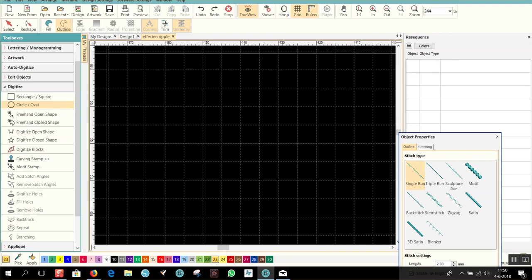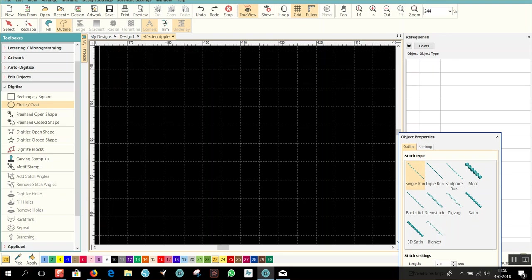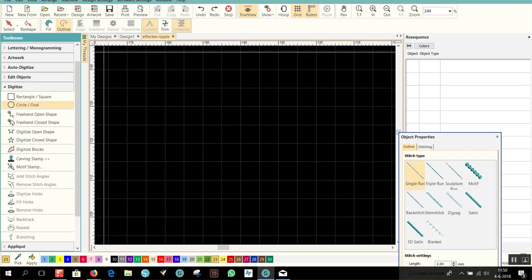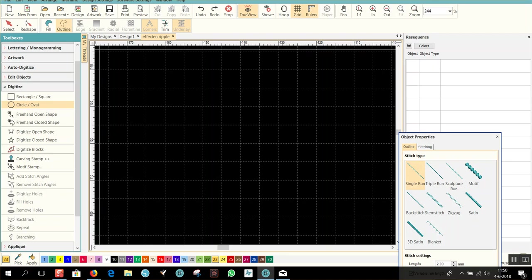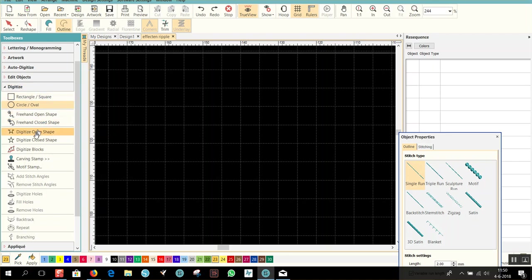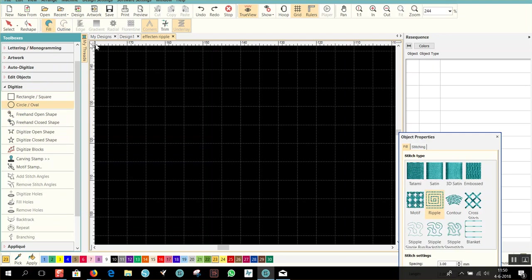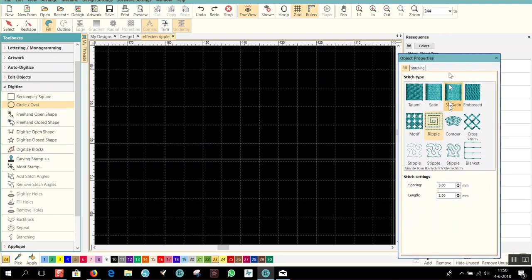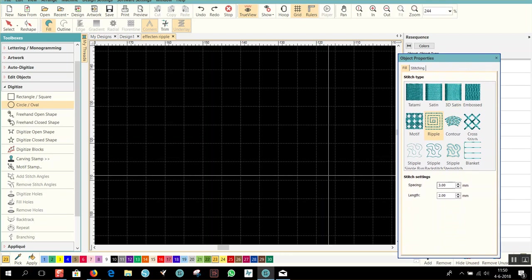Hi, I'm Lucienne from Holland and today we will continue with the second part about the ripple fill. We already did the contour fill, so this time it will be the ripple fill. Therefore we go to circle, fill, ripple and I put my spacing on three.